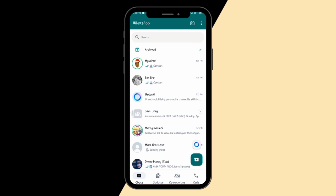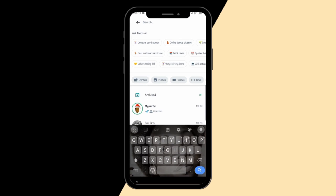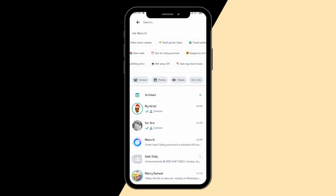Starting the tutorial using WhatsApp now. First thing first, you can go to your search button and you can see under the search it says 'Ask Meta AI.' You can now ask Meta AI any question.